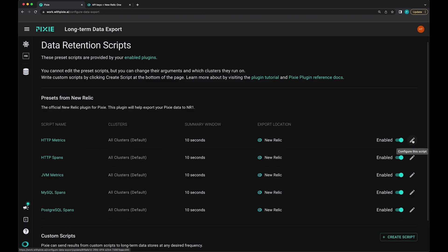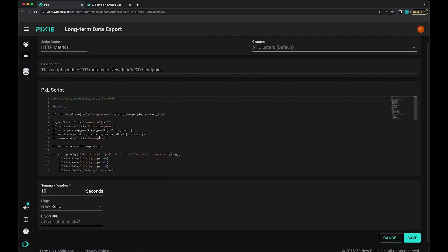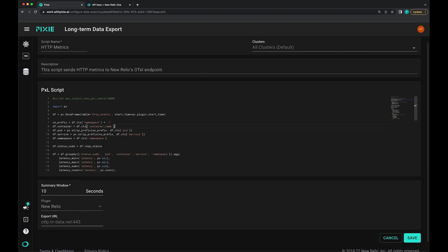You can't actually edit these scripts. But if you go into them, you can select which clusters you're querying, as well as how often you're querying.